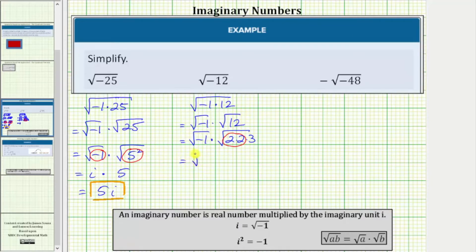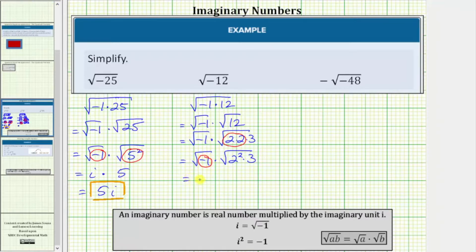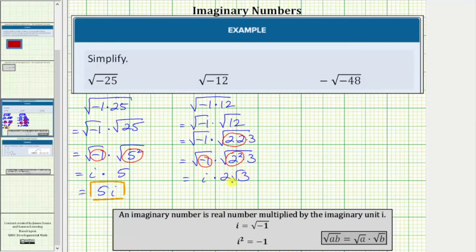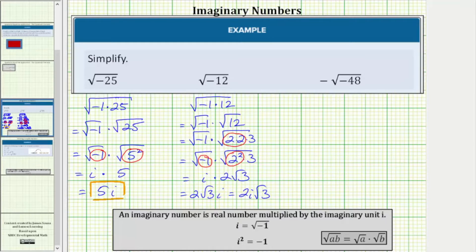Let's write this as the square root of negative one times the square root of two squared times three. Now we simplify: the square root of negative one equals i, and the square root of two squared is equal to one factor of two. We have i times two square root of three, which can be written as two square root of three i, or sometimes as two i square root of three. We need to be careful if we have the i at the end to make sure it's not under the square root — that's why sometimes we see the i written before the square root.